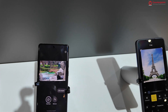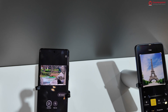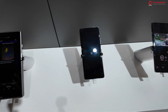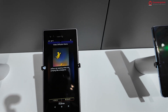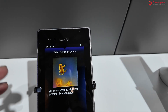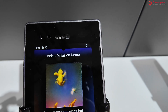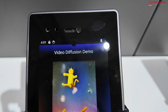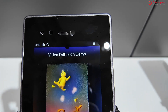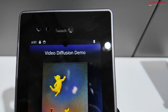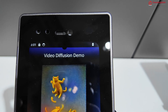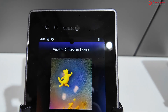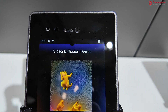Coming back to the video generation — we have a yellow cat wearing a white hat. I don't see the white hat, and I don't see it jumping like a kangaroo, but at least something is there. Maybe this needs more refinement.